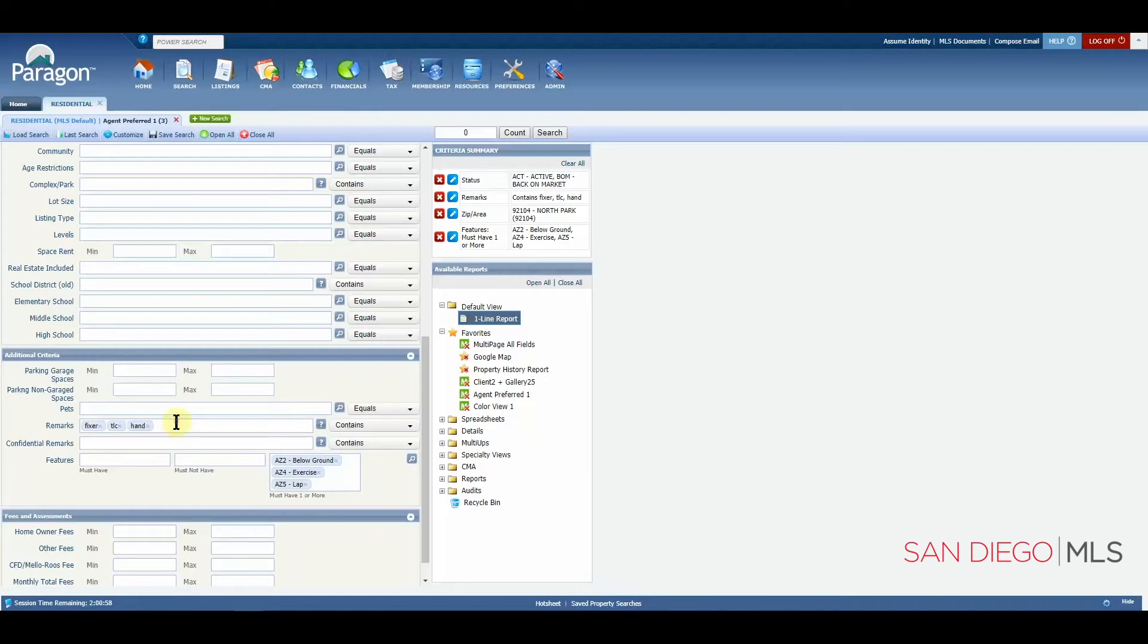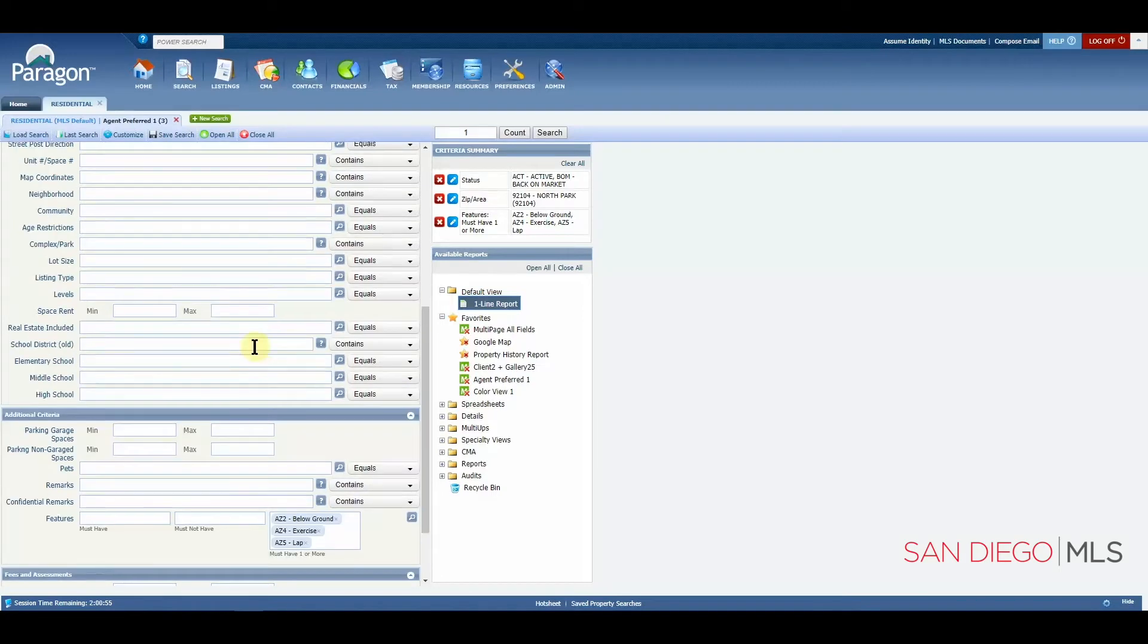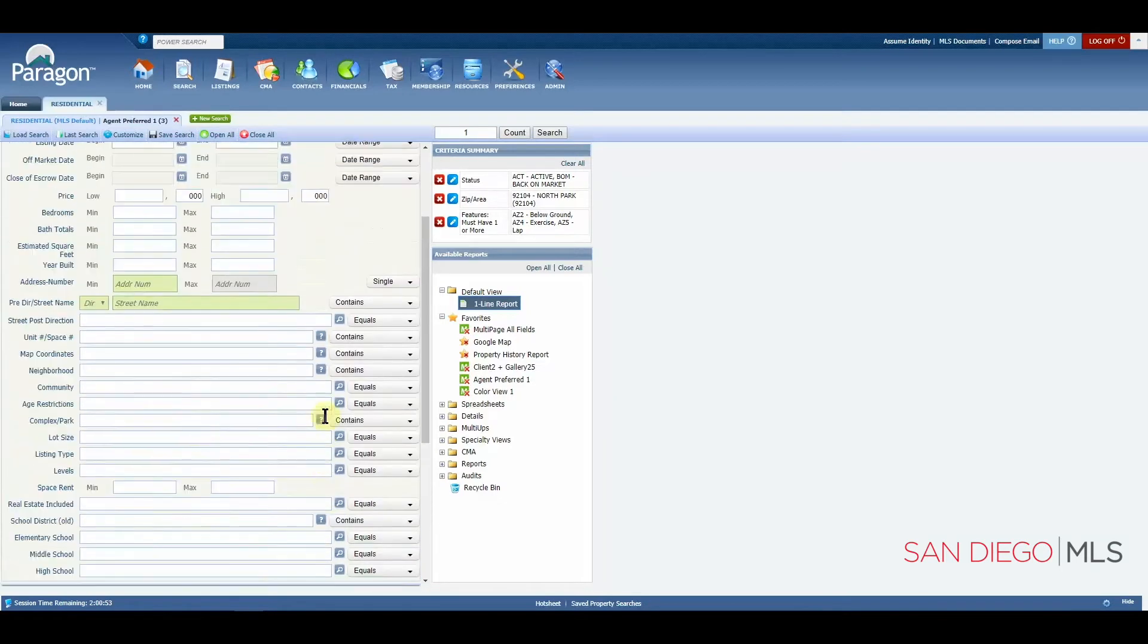Let's remove these items here in remarks to see if we can find some results for our features. Simply just hit your backspace.